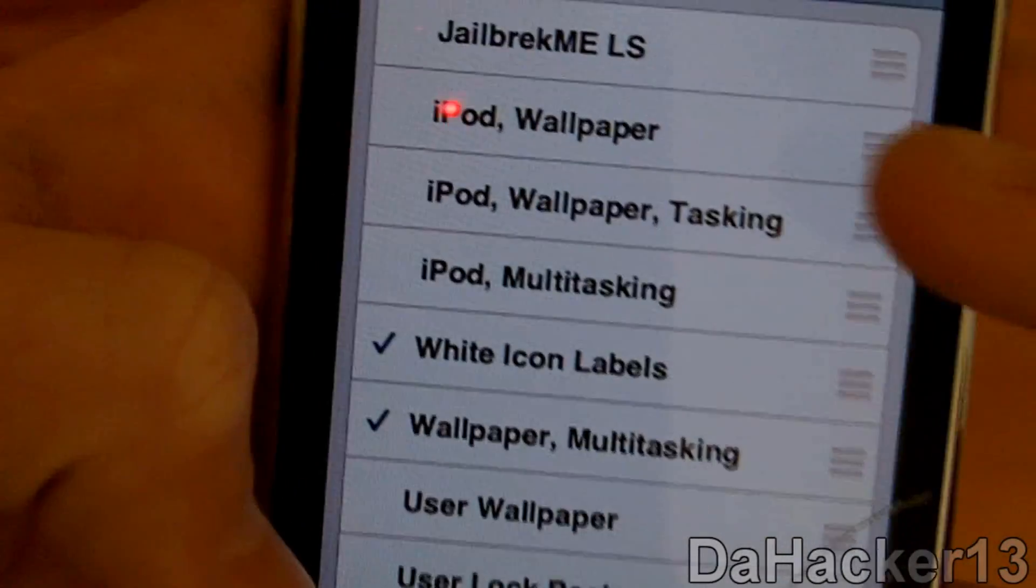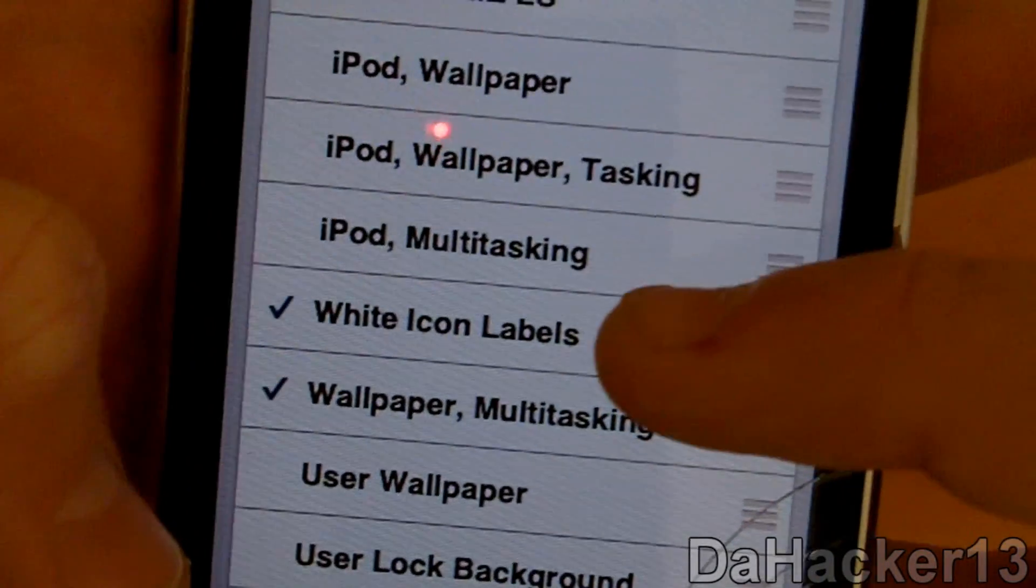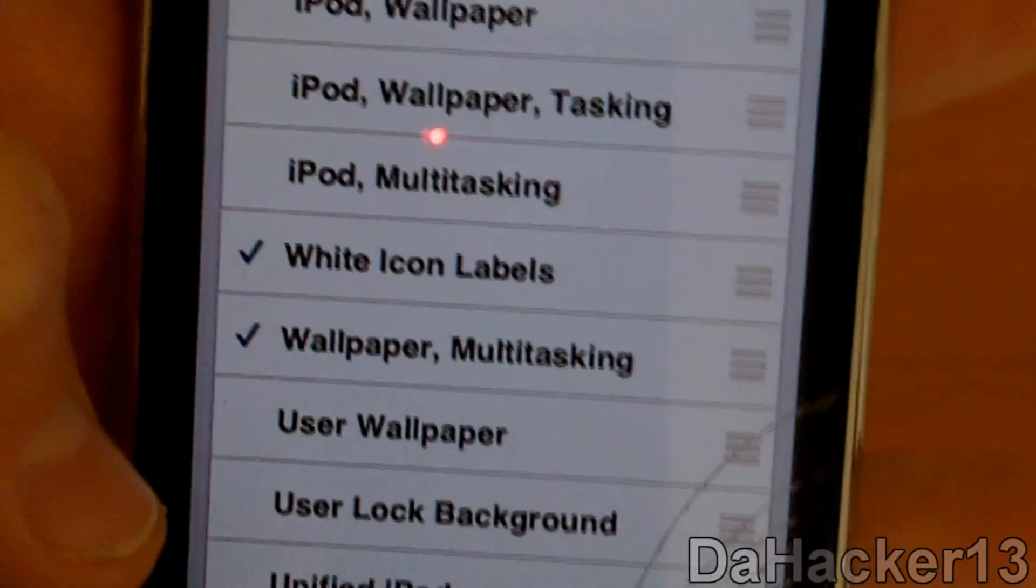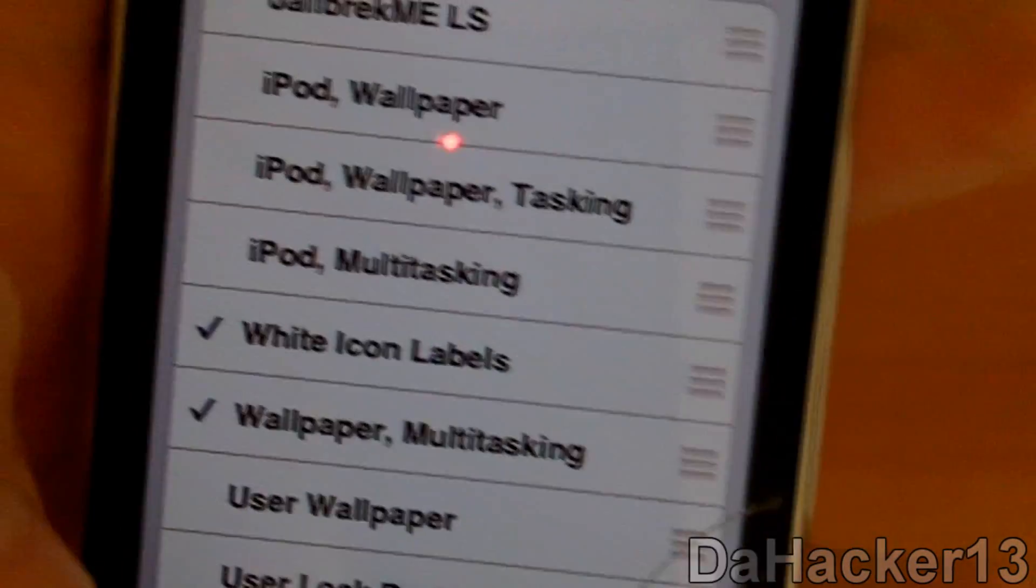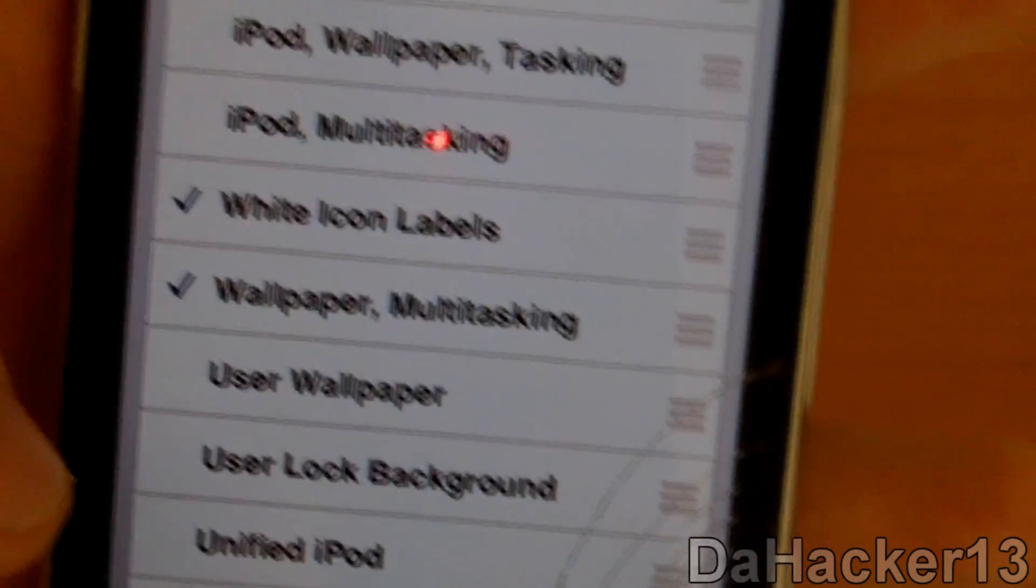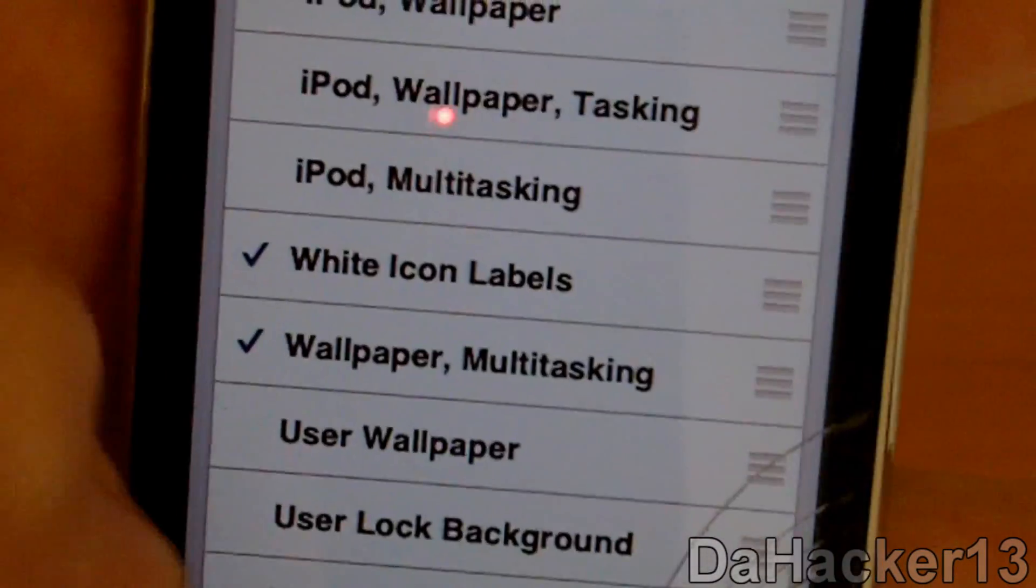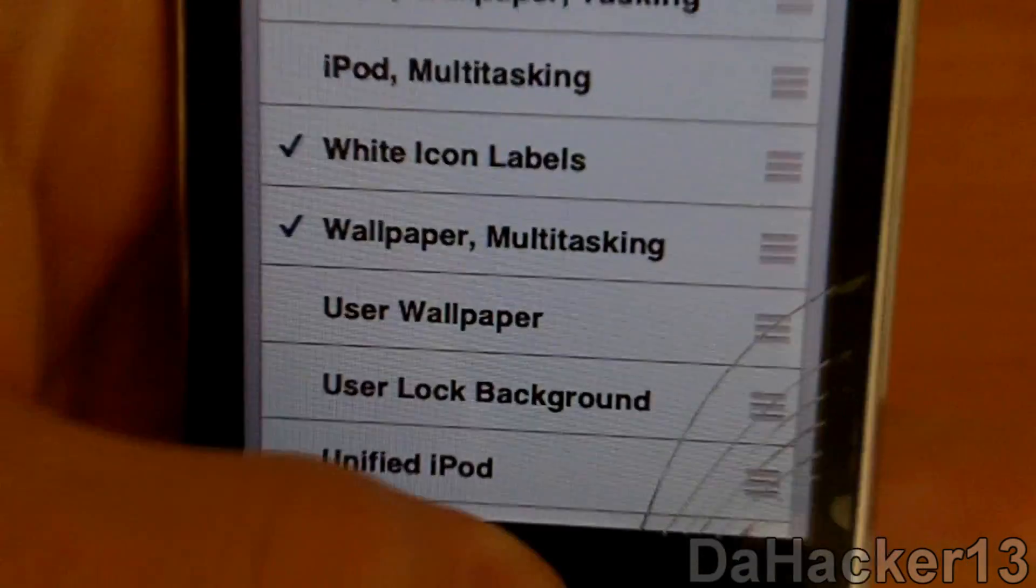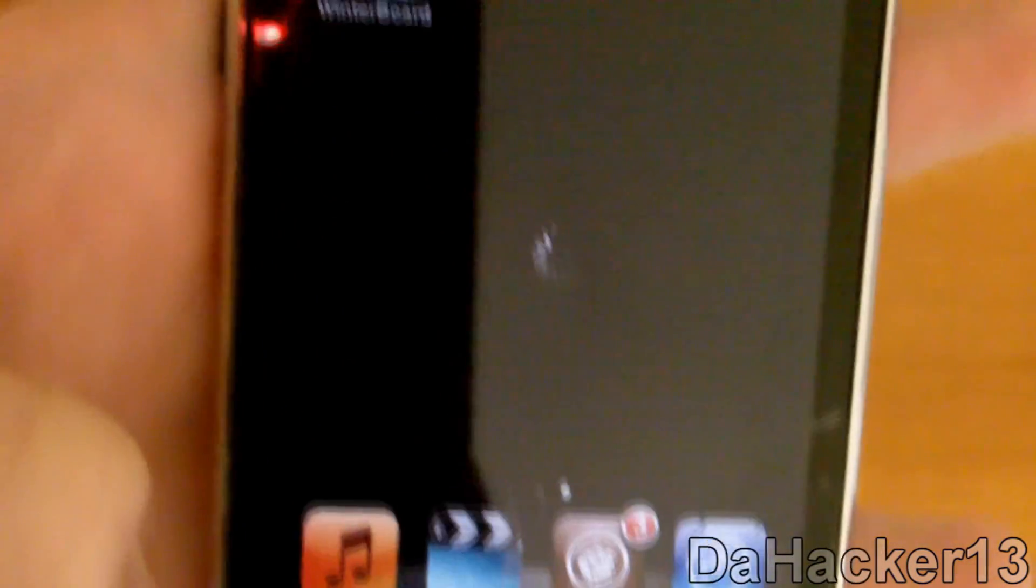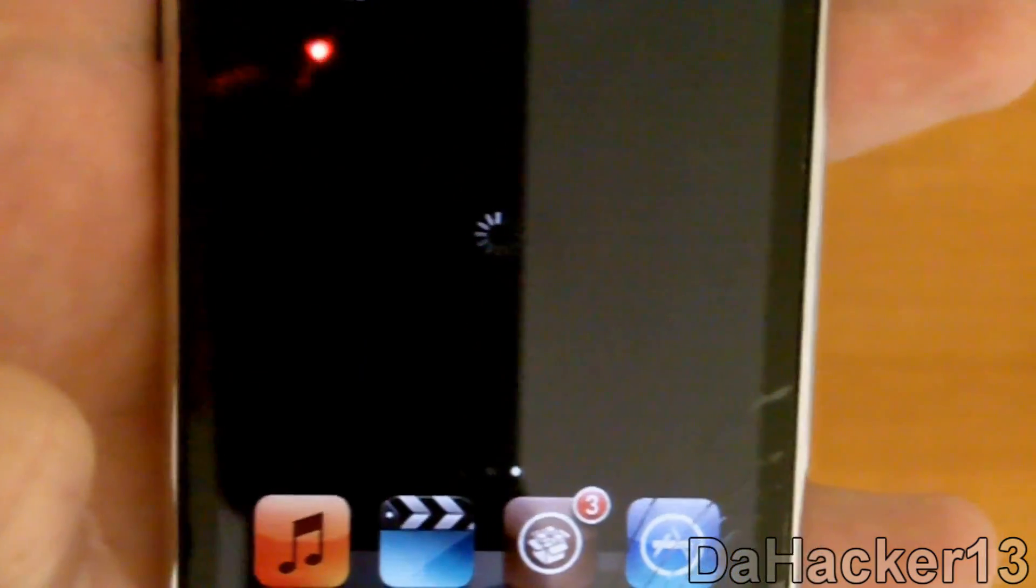You definitely need to select White Icon Labels, because with the wallpaper on the home screen, it makes all the icon text gray and it's really hard to see. So remember to select both of those. Then you can press the home button and your iPod Touch or iPhone should respring.